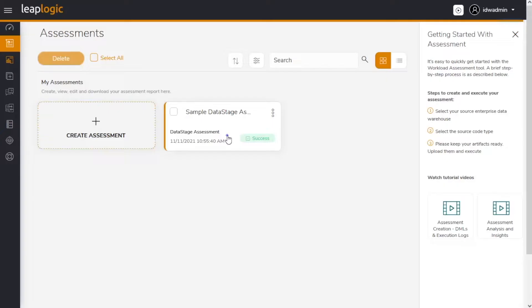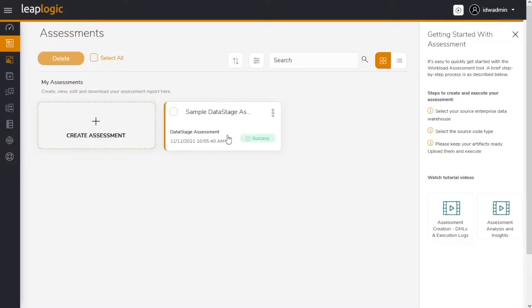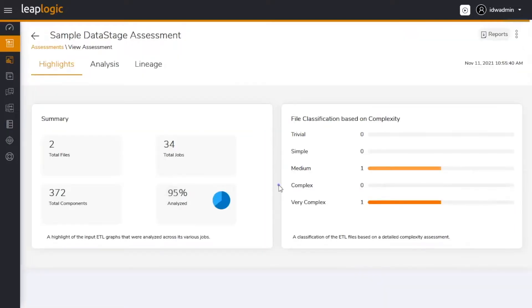Here's a demo of how LeapLogic simplifies the migration of data stage legacy workloads to AWS Glue.